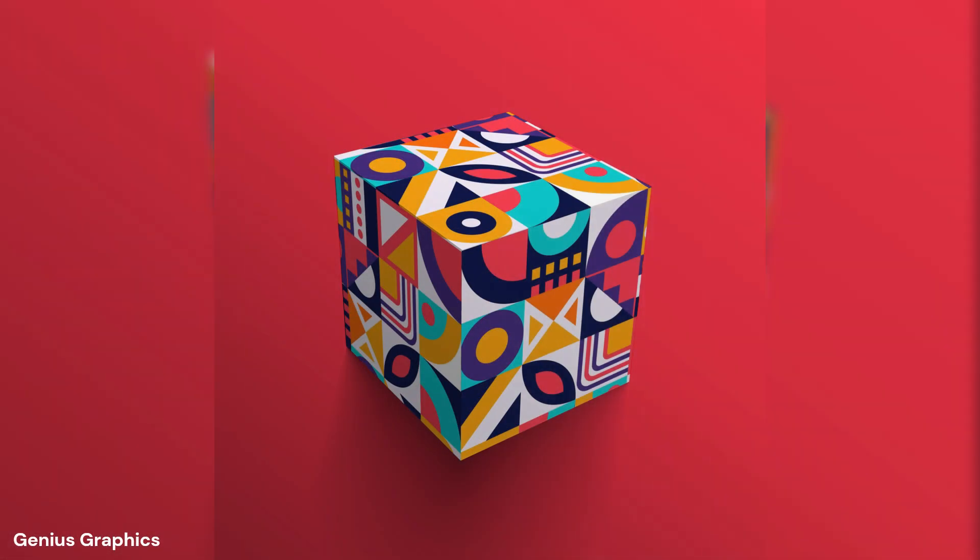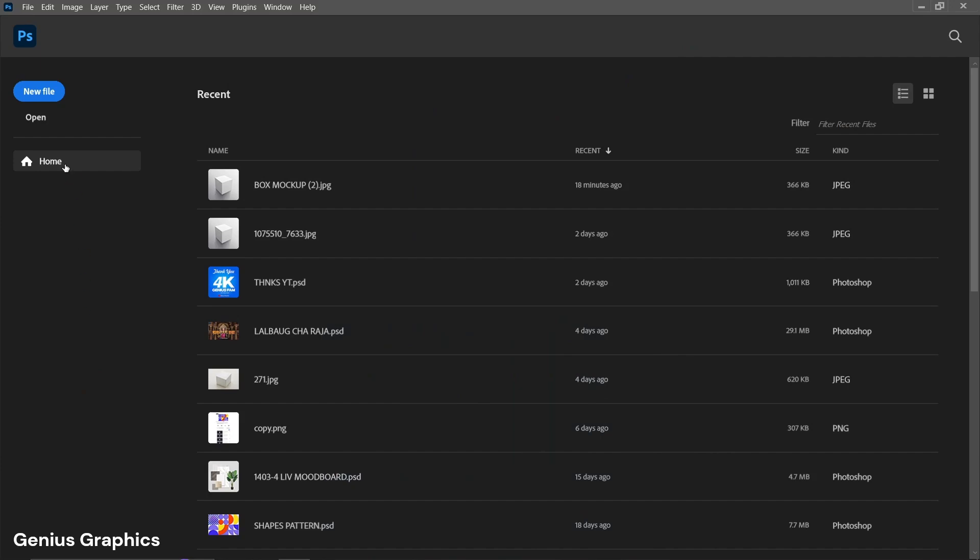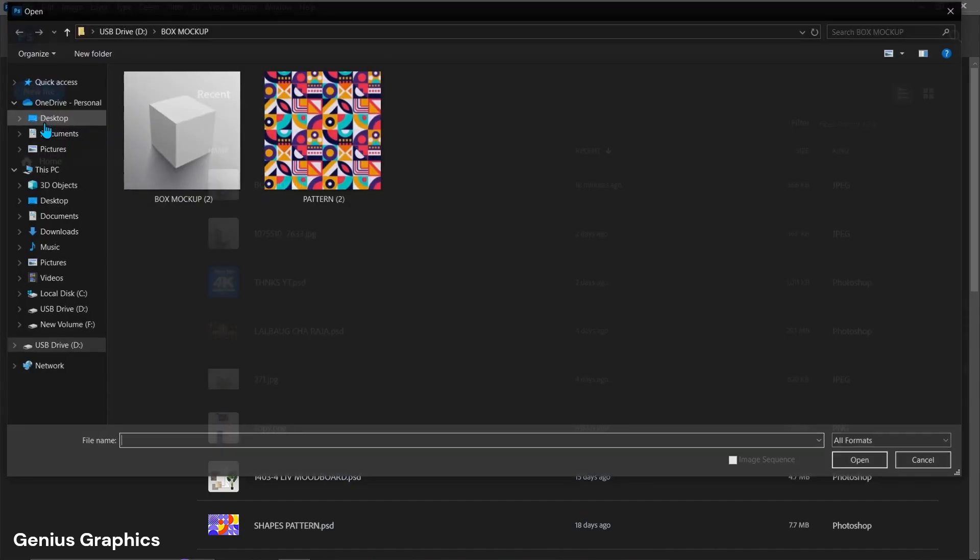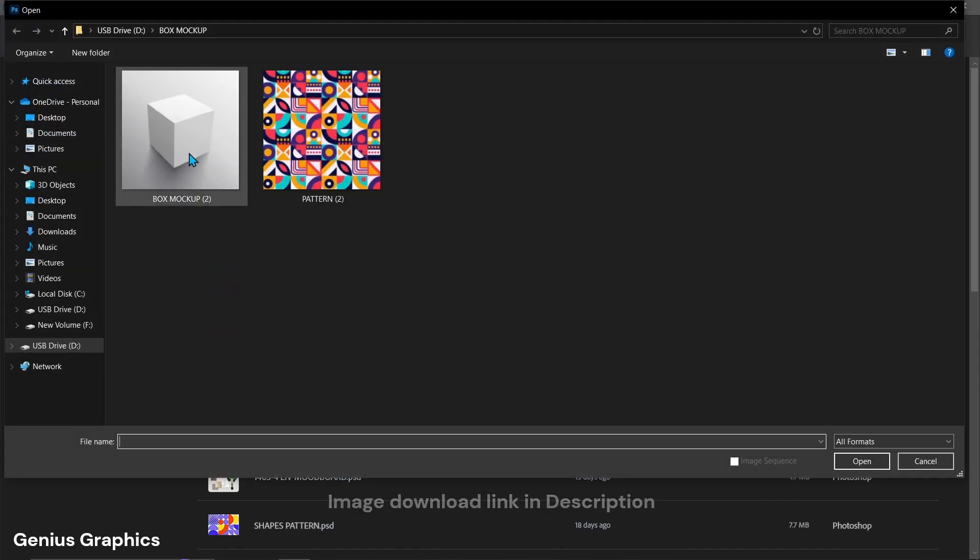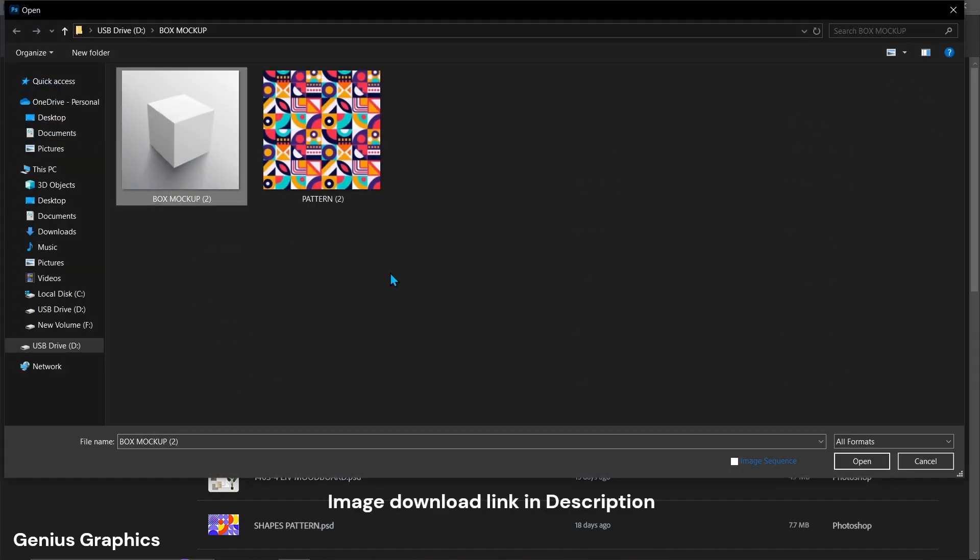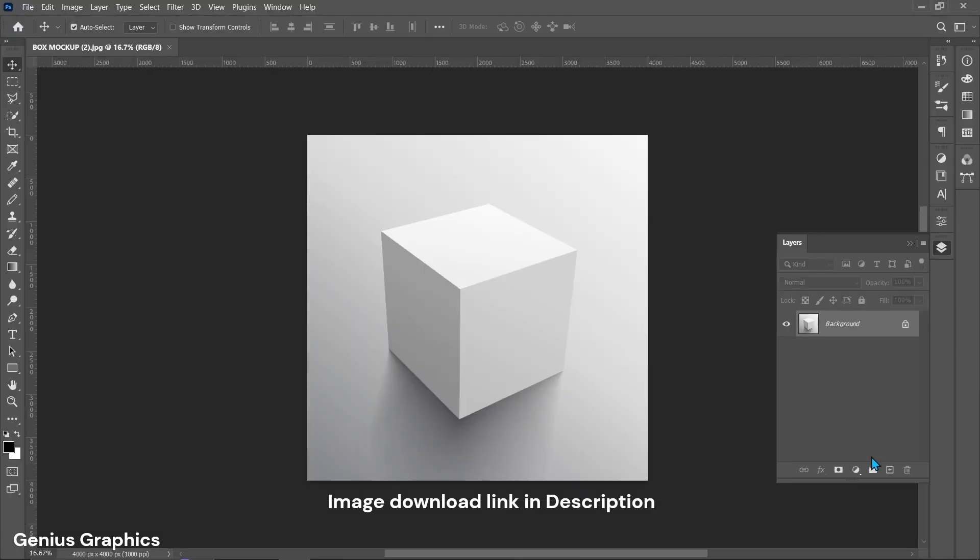Let me show you how I created this mystery box mock-up in Photoshop. Click on Open. Select the box mock-up image. I have provided images link in description.